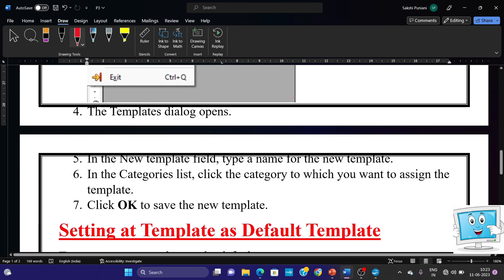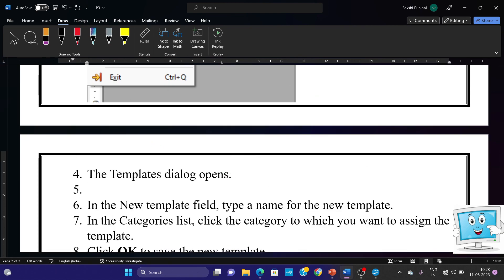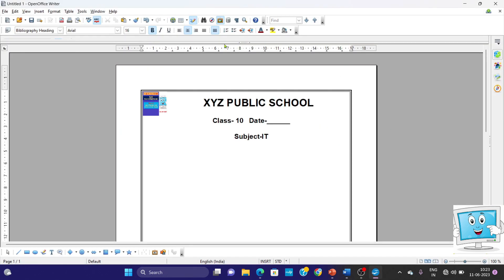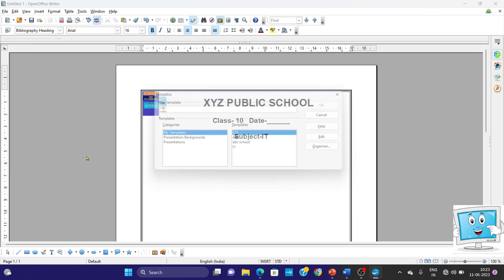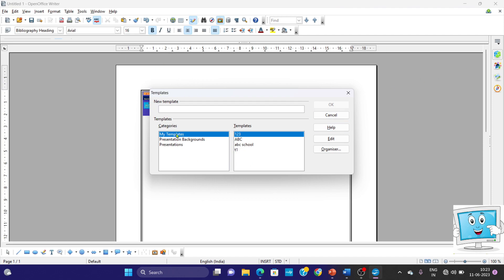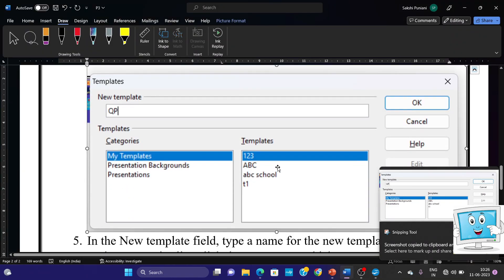The template dialog box opens. You can take a screenshot of it and add it there. So we went to File > Templates > Save, and you will see the dialog box. Now you will choose My Templates, and here we will name it QP — this is a question paper template. We will take a screenshot and paste it in the document as step number 4. You can adjust the size as needed.